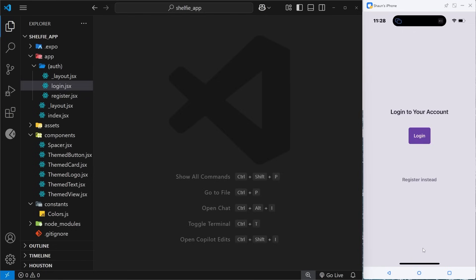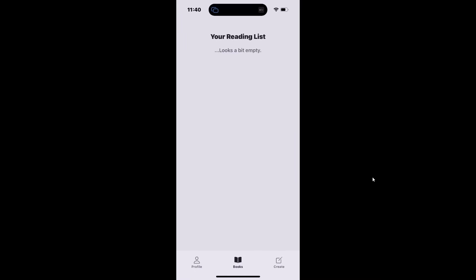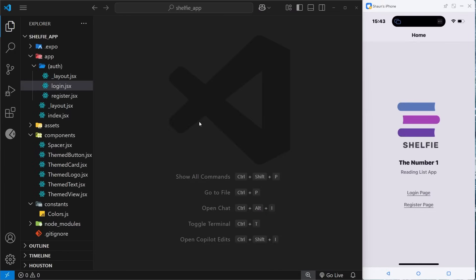I'm showing some footage of the final project so you can see this tabbed navigation in action. These things at the bottom are what we'll be making. Each one of these icons and titles is considered its own tab, and when we click on a tab we're navigated to the page for that tab.